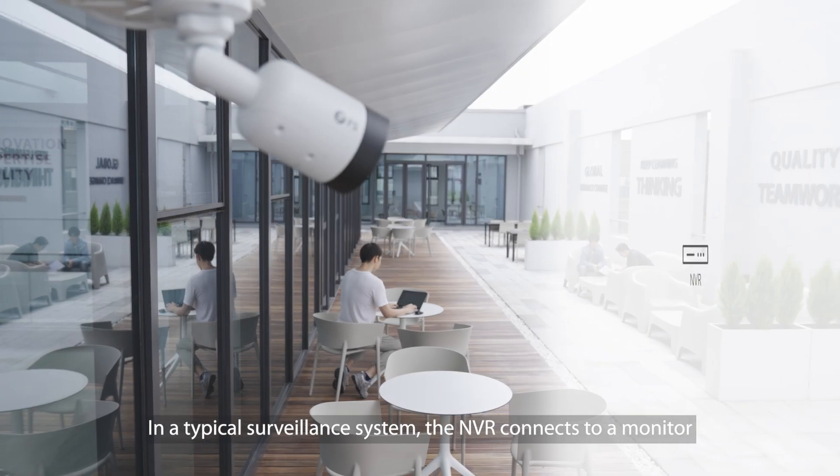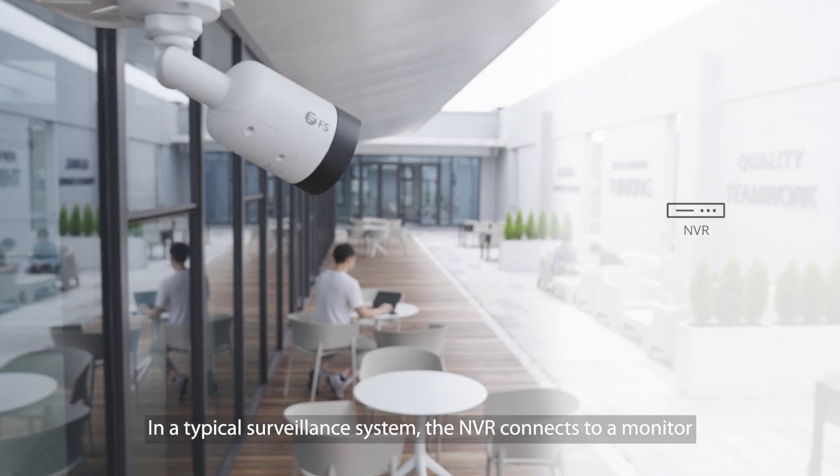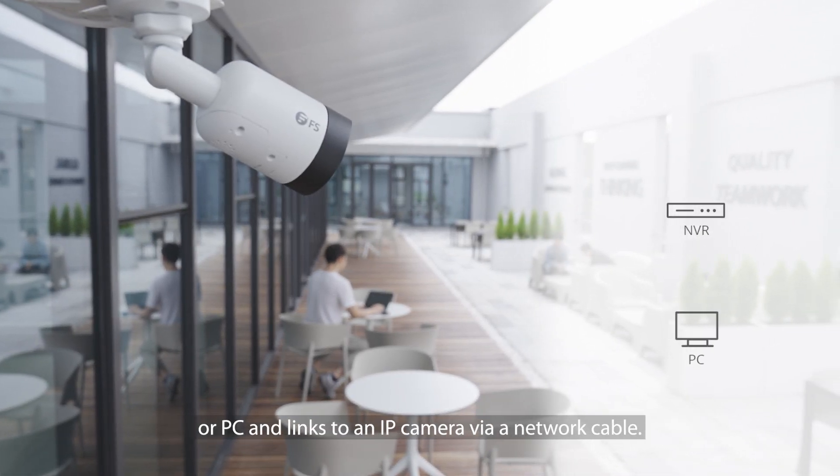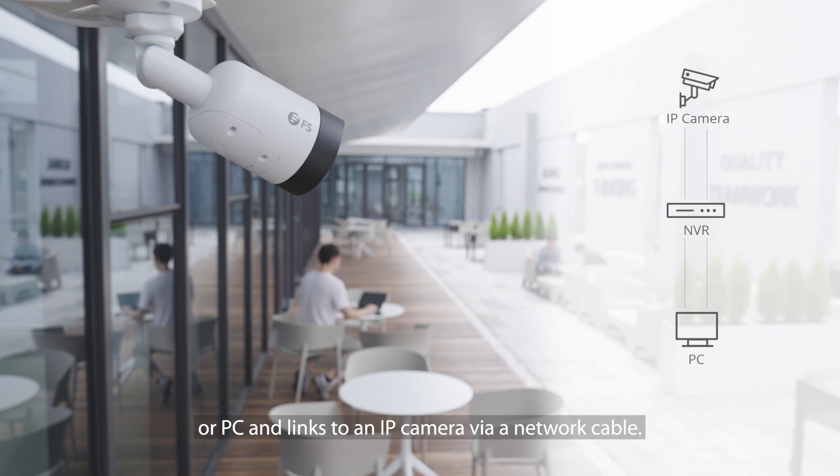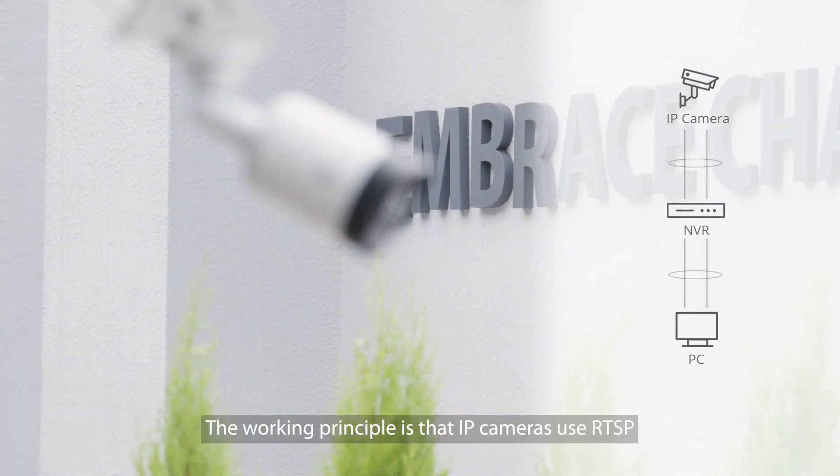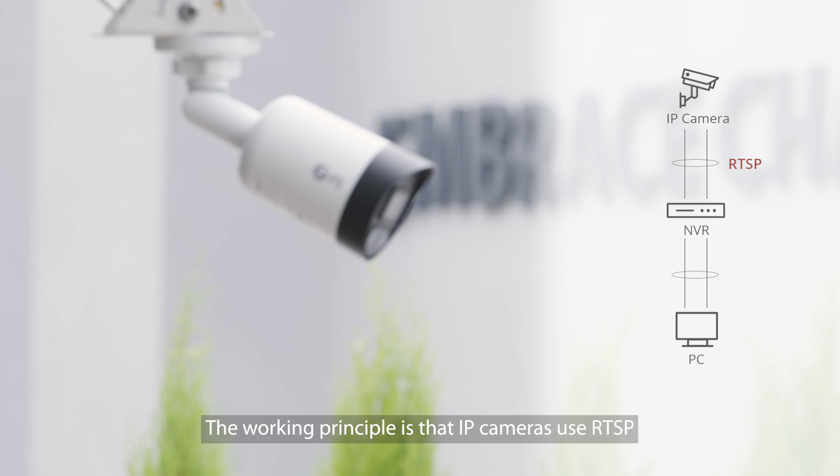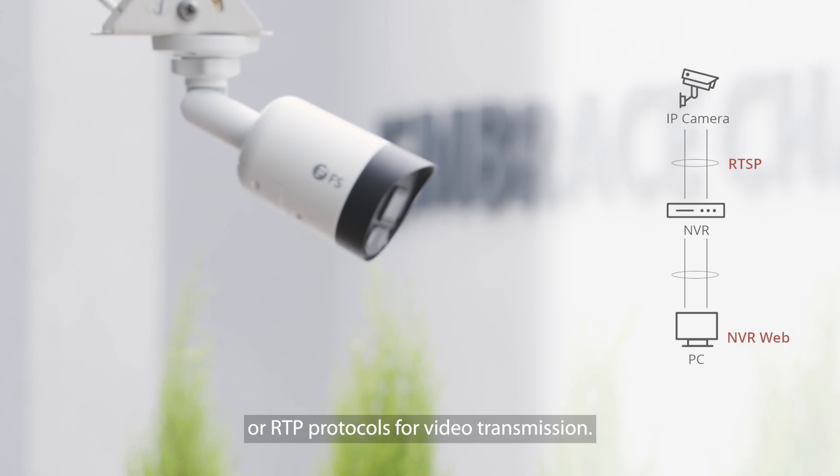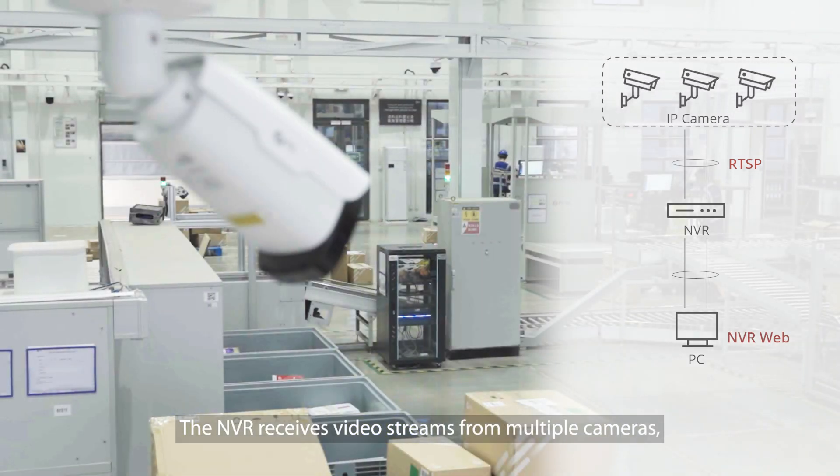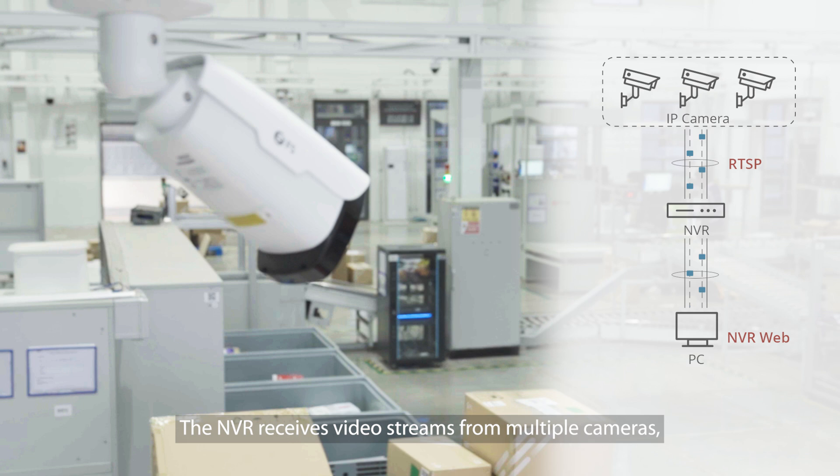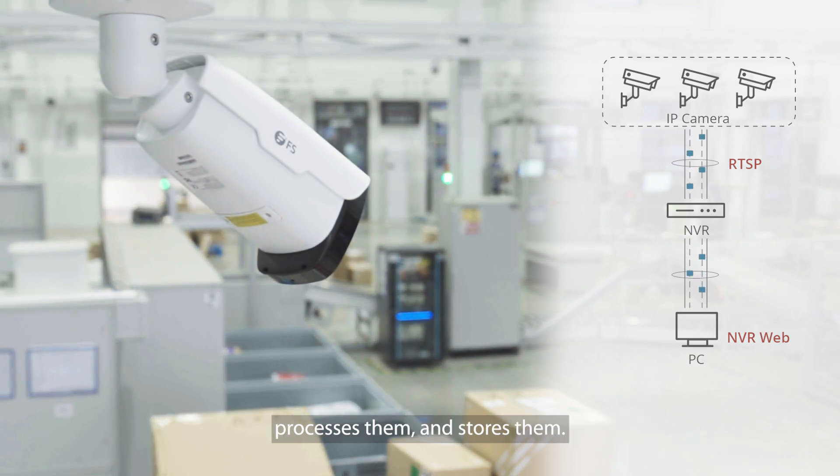In a typical surveillance system, the NVR connects to a monitor or PC and links to an IP camera via a network cable. The working principle is that IP cameras use RTSP or RTP protocols for video transmission. The NVR receives video streams from multiple cameras, processes them, and stores them.